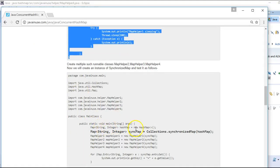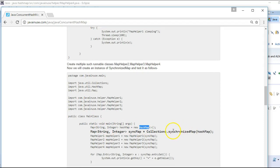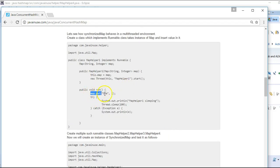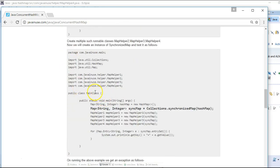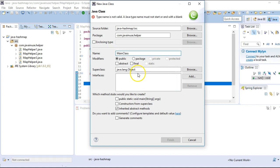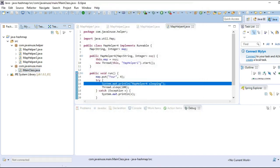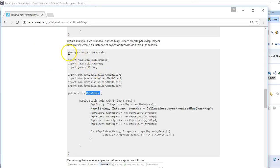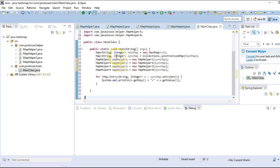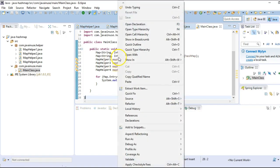Next we'll create the main class, which will create a new HashMap, then from it using Collections.synchronizedMap create a synchronized map, and pass it to each of the helper methods. Each helper method will concurrently try to write some value into it and we'll check the behavior. Let's create this main class.